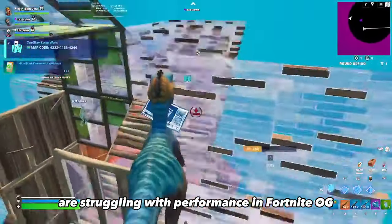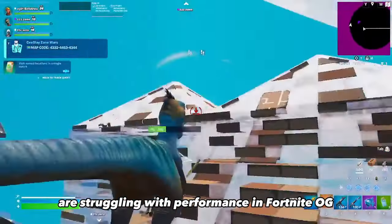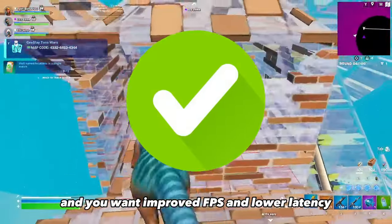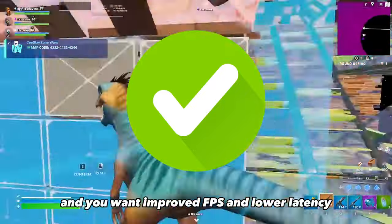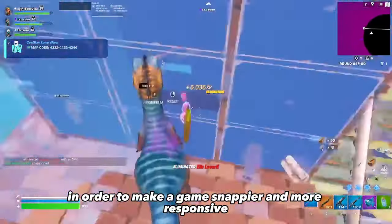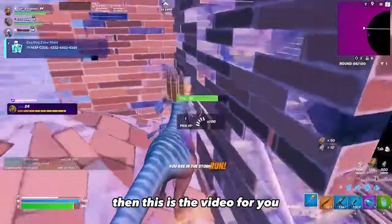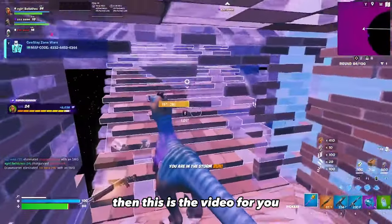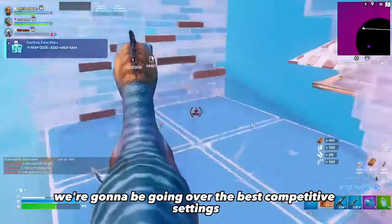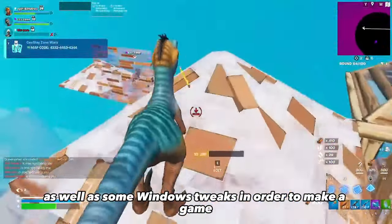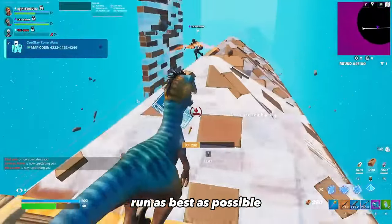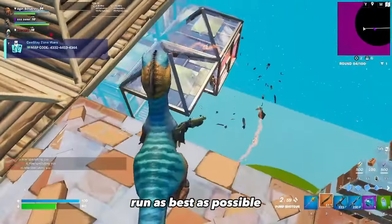If you guys are struggling with performance in Fortnite OG and you want improved FPS and lower latency in order to make your game snappier and more responsive, then this is the video for you. We're going to be going over the best competitive settings as well as some Windows tweaks in order to make your game run as best as possible.